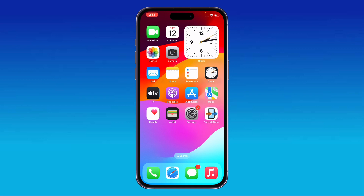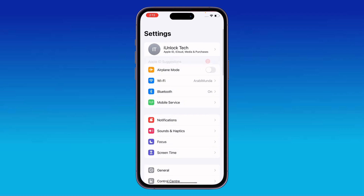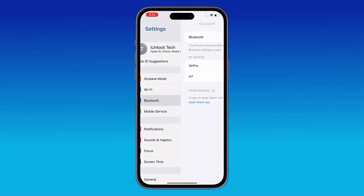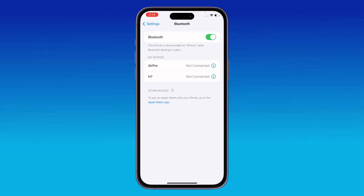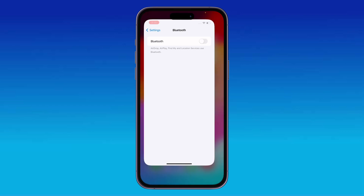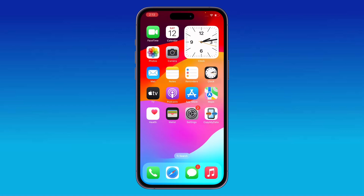To do this, go to Settings and tap on Bluetooth. From there, disconnect your devices or simply turn off Bluetooth.